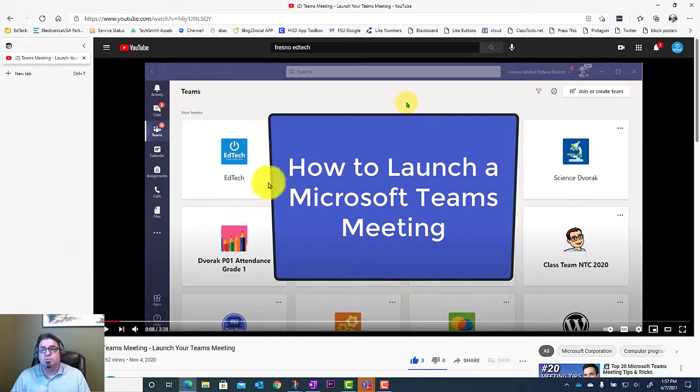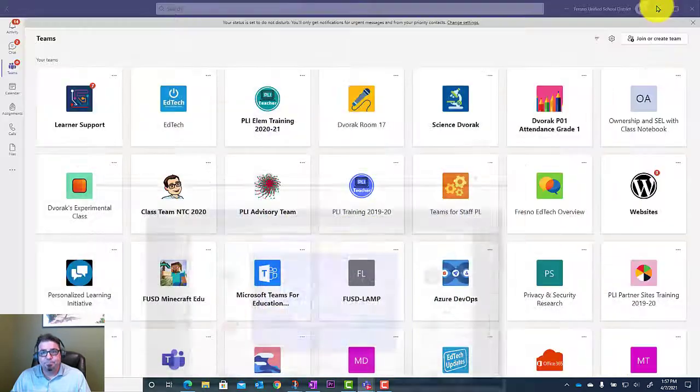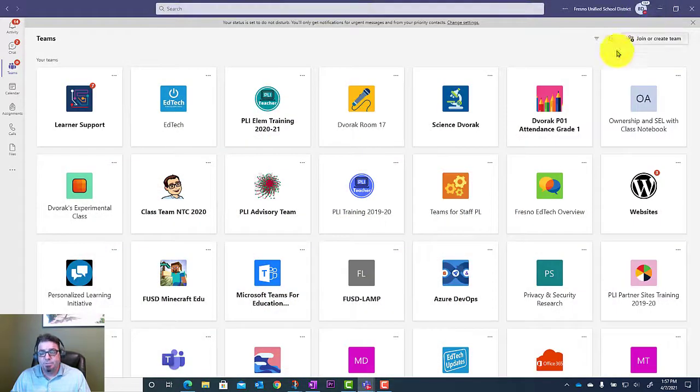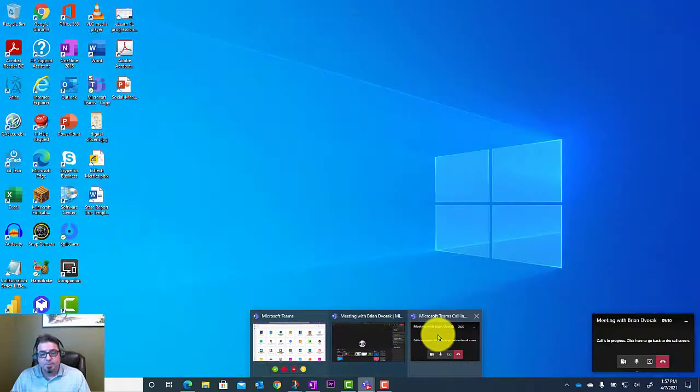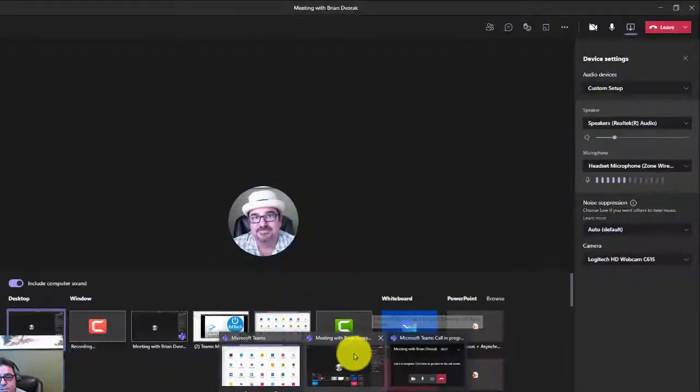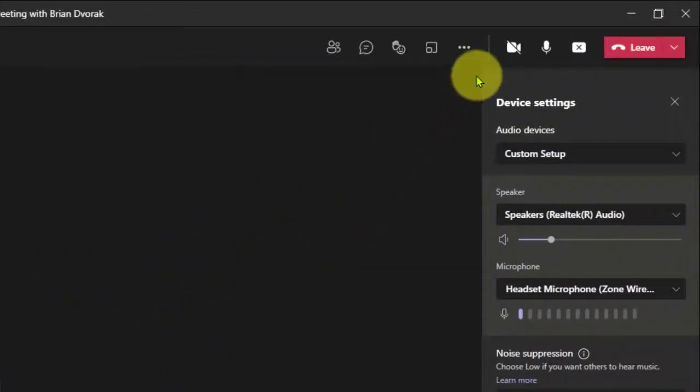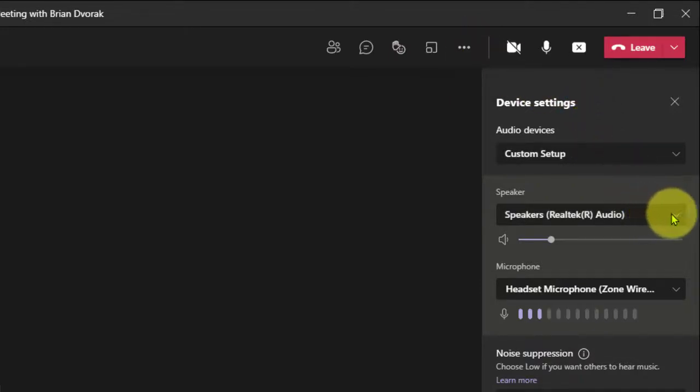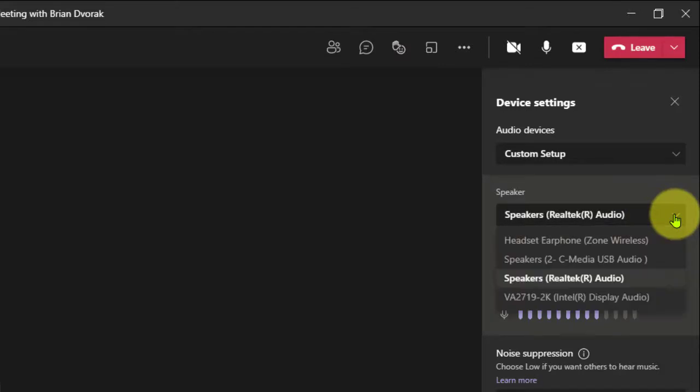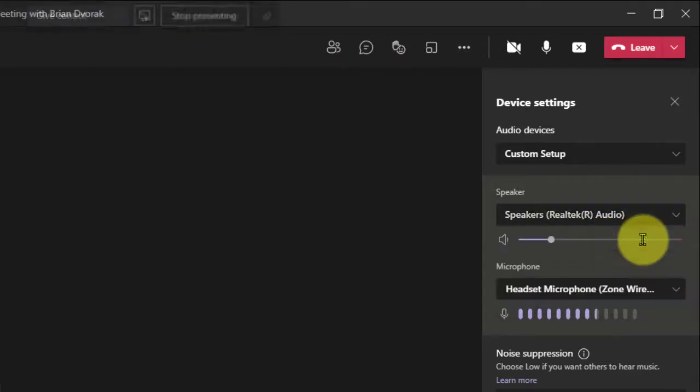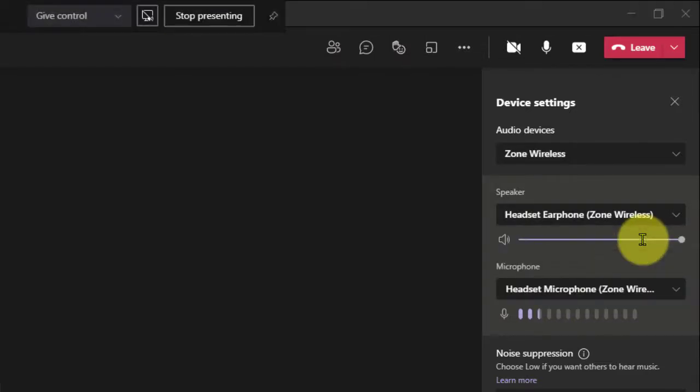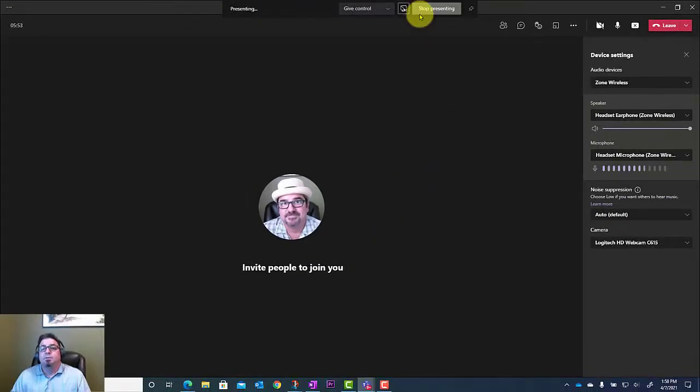Now when you're finished and you want to go back to using your Zone Wireless headset to listen to the folks in your meeting, you'll need to come back to your meeting room. Go back to your More Actions and Device Settings. You'll go ahead and switch this back. Switch the speaker back to Headset Earphone Zone Wireless. Now you'll be utilizing the wireless headset.